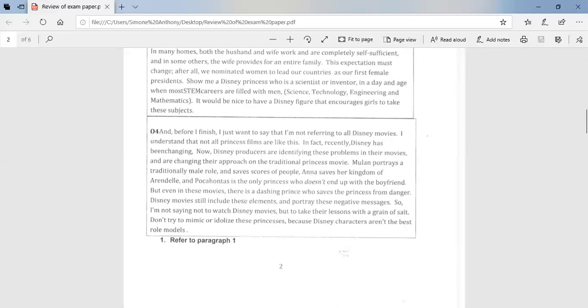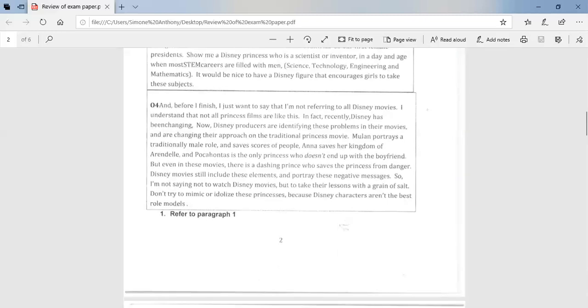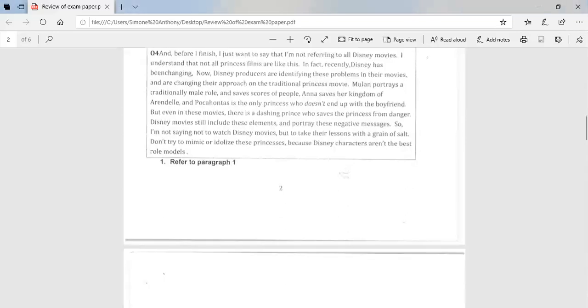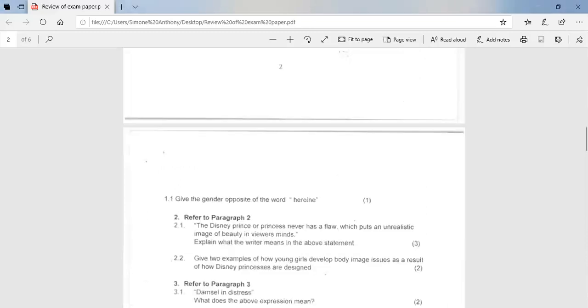Okay, so now that we've read the comprehension passage, let's go through the answers. So the first question, refer to paragraph 1. Give the opposite, the gender opposite of the word heroine. And the word is hero.